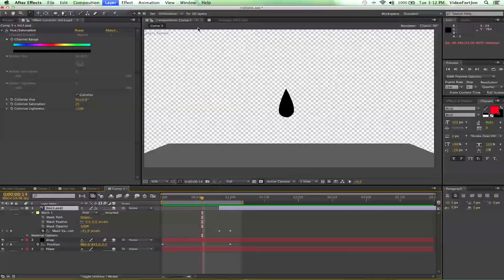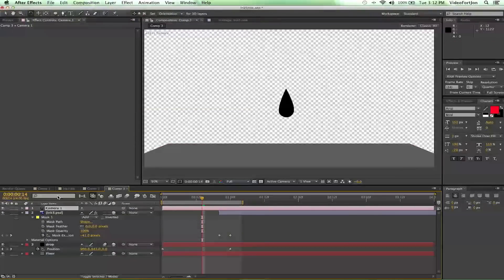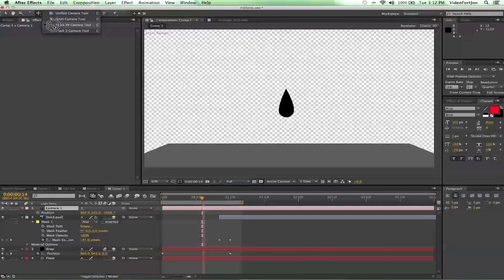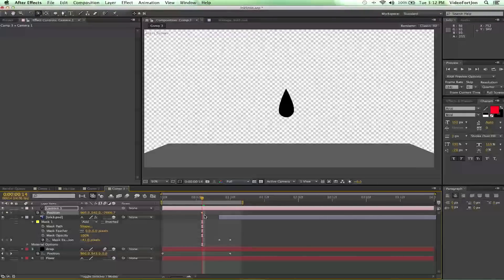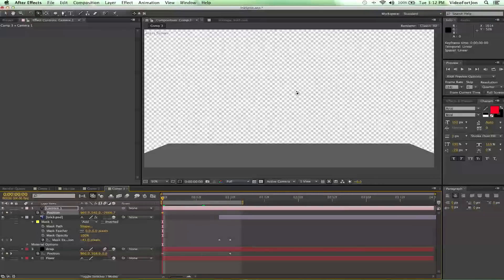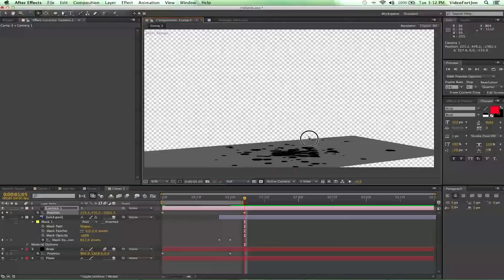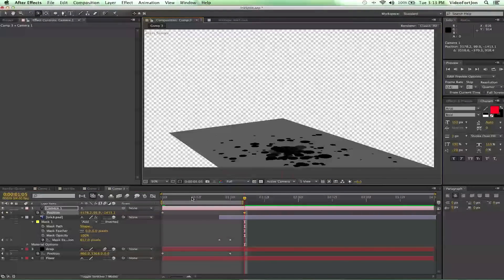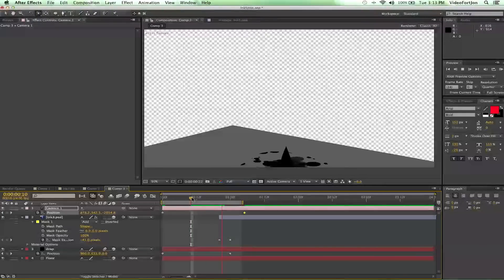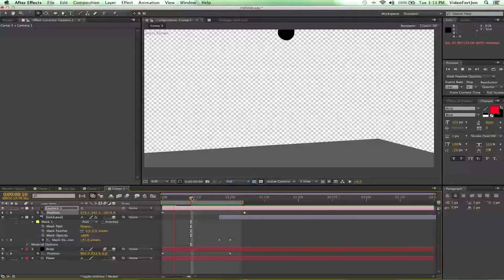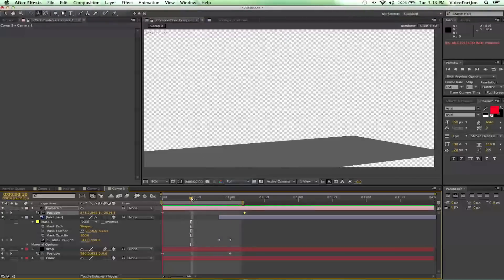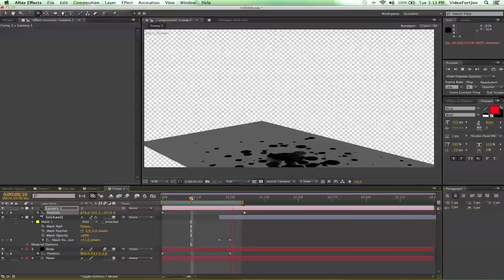We can also go to Layer > New Camera — remember we're working in 3D space — I'll use a 50mm setting. Press P with the camera selected, grab the orbit camera tool, and set our first keyframe. Go to the beginning of the timeline and do a rotation one way, then move forward and rotate the other way. Now we have a camera move on top of our ink splatter animation.